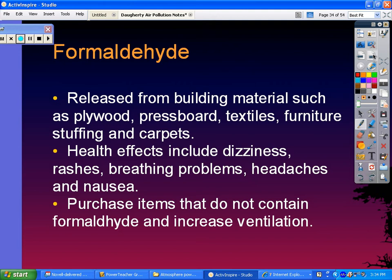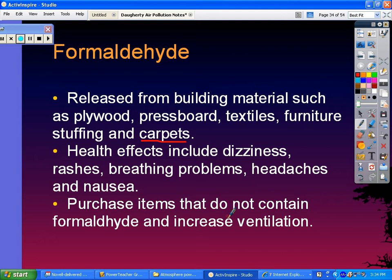Formaldehyde comes from materials in your house like plywood, press board, textiles, certain fabrics, furniture stuffing in couches and chairs, and carpets. Health effects of breathing formaldehyde include dizziness, rashes, breathing problems, headaches, and nausea. The best solution is to purchase items that don't contain formaldehyde — do research before getting new carpet or a new couch — and of course, increase ventilation.